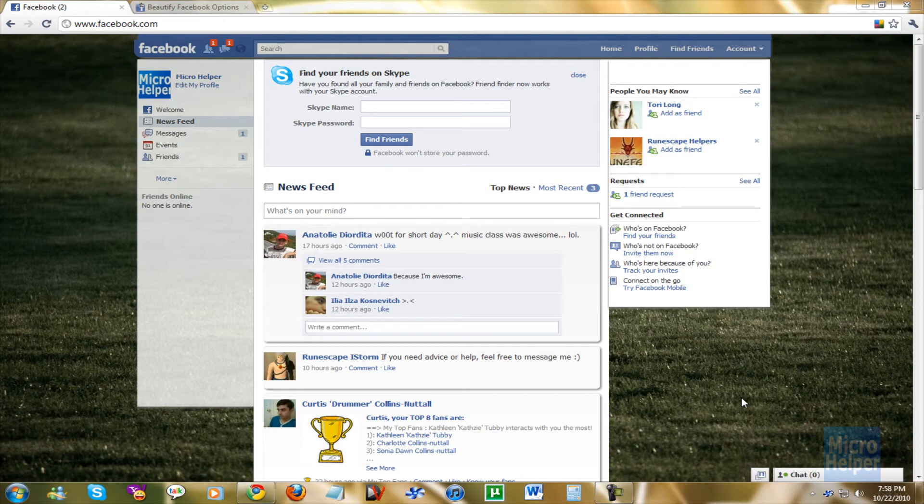What's up guys? Welcome to this tutorial and a great review on the Facebook Beautify. This Facebook Beautify is to customize your Facebook.